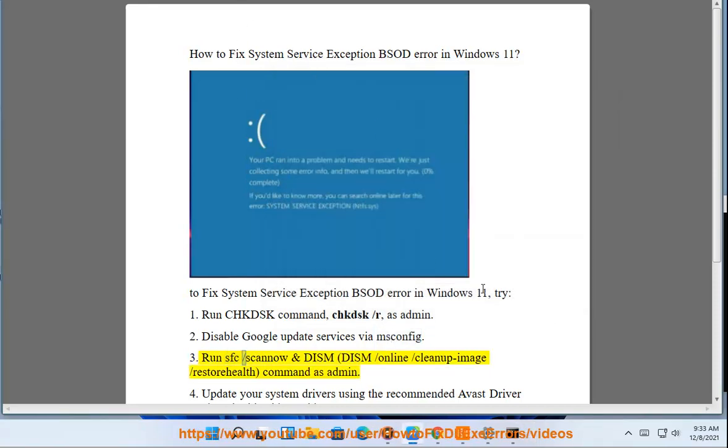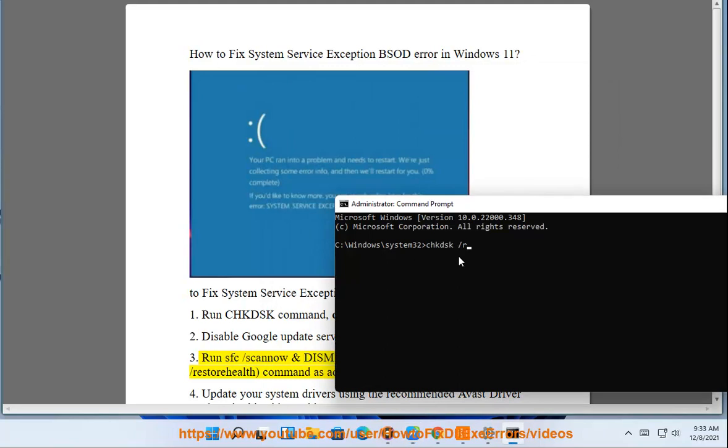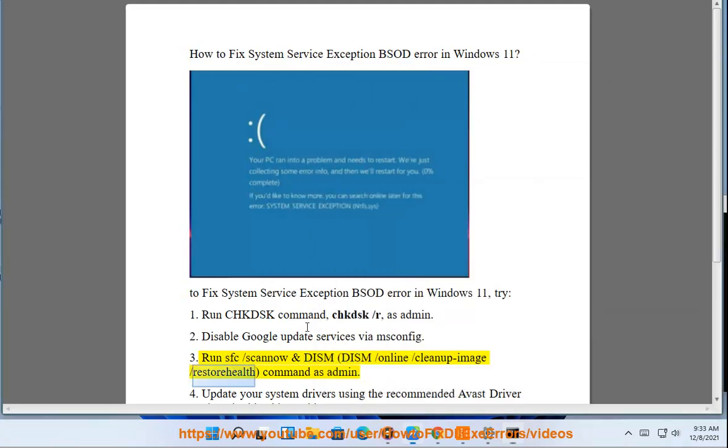3. Run sfc /scannow and DISM — DISM /online /cleanup-image /restorehealth — command as admin.